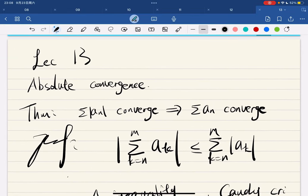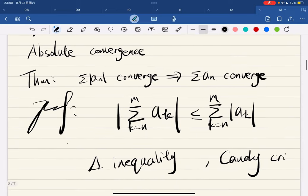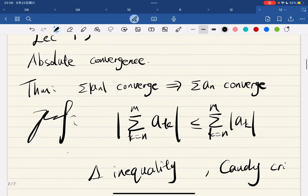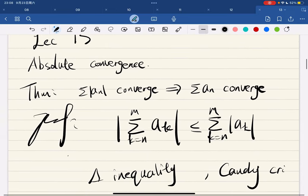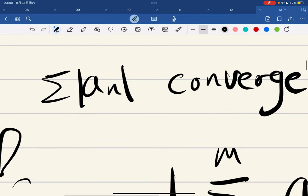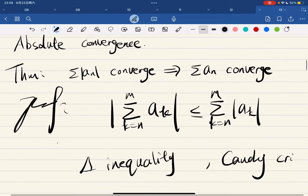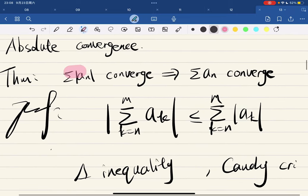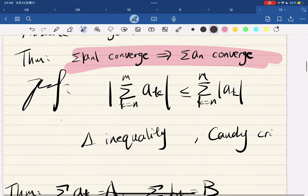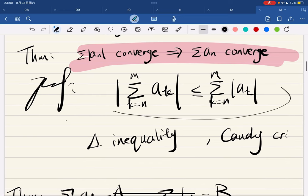All right, so for this lecture I'll go through this quick. Absolute convergence means that the sum of absolute values of the terms converges. And the theorem says that absolute convergence implies the original series converges, and the proof is just the triangle inequality in the Cauchy criteria.